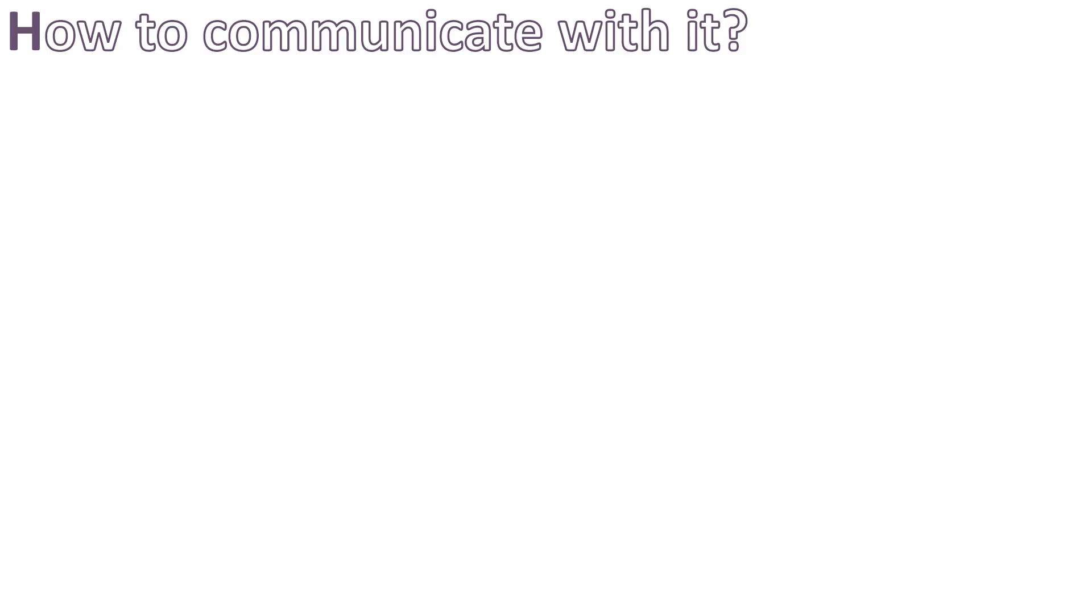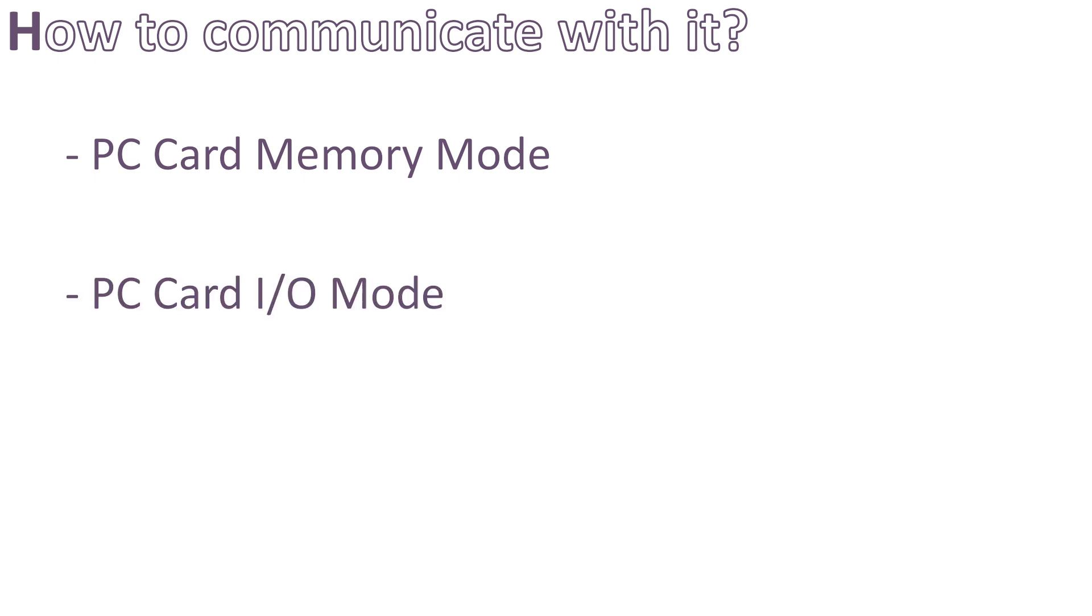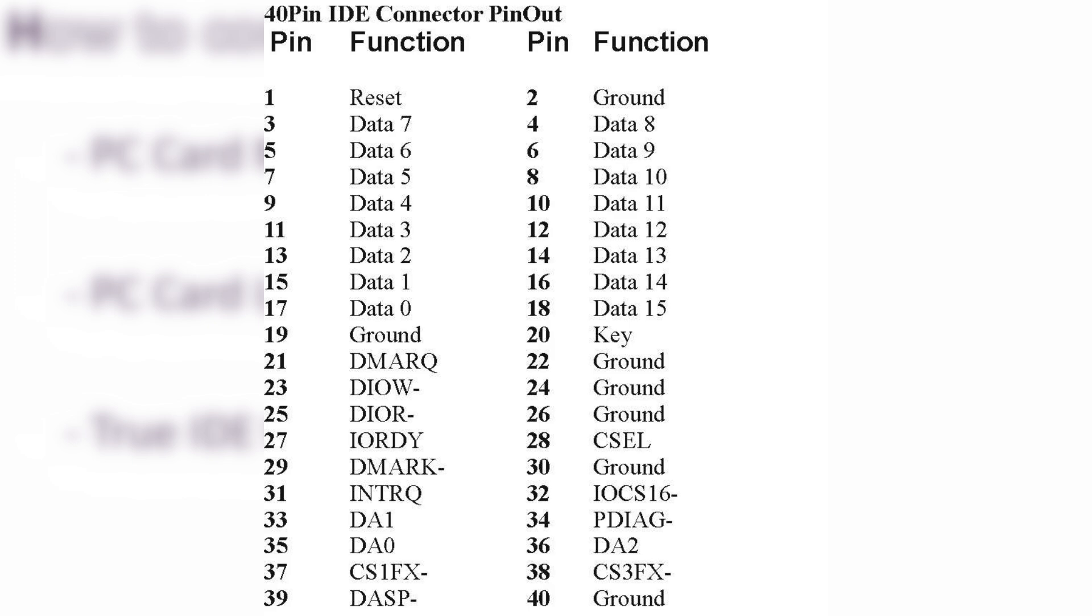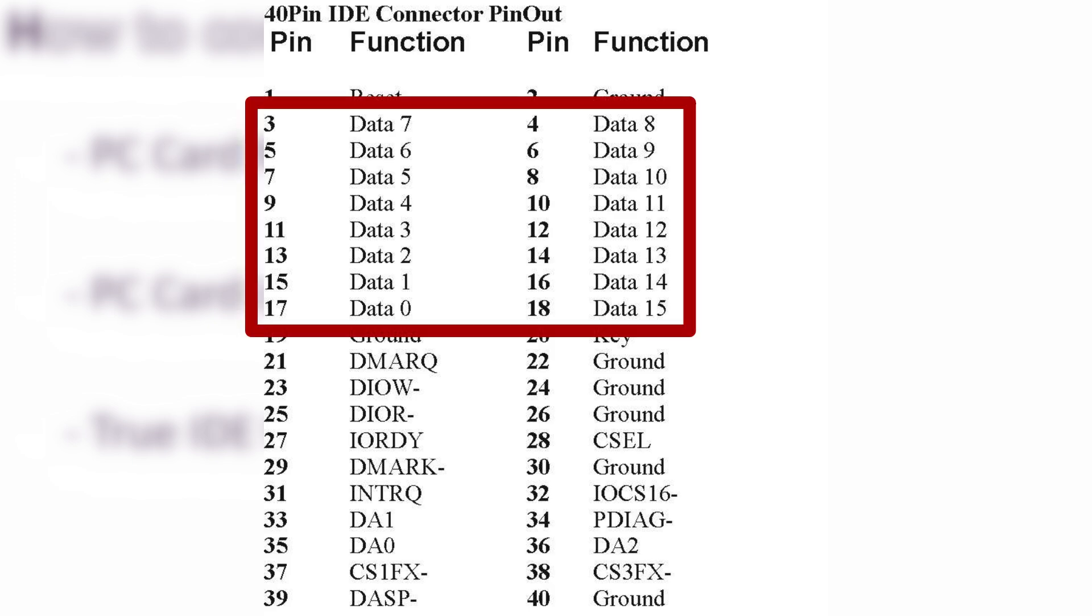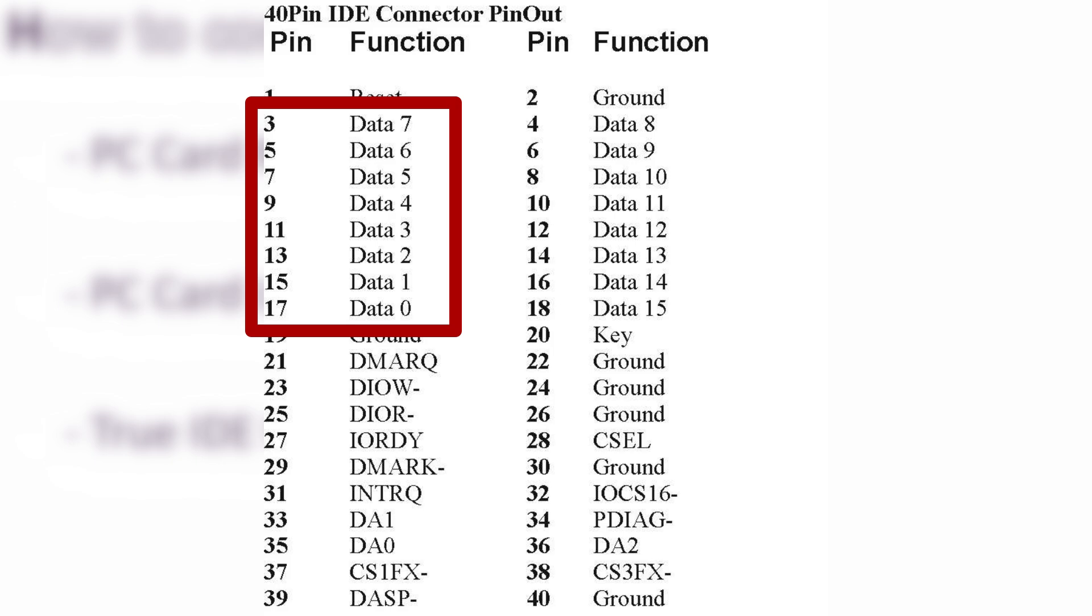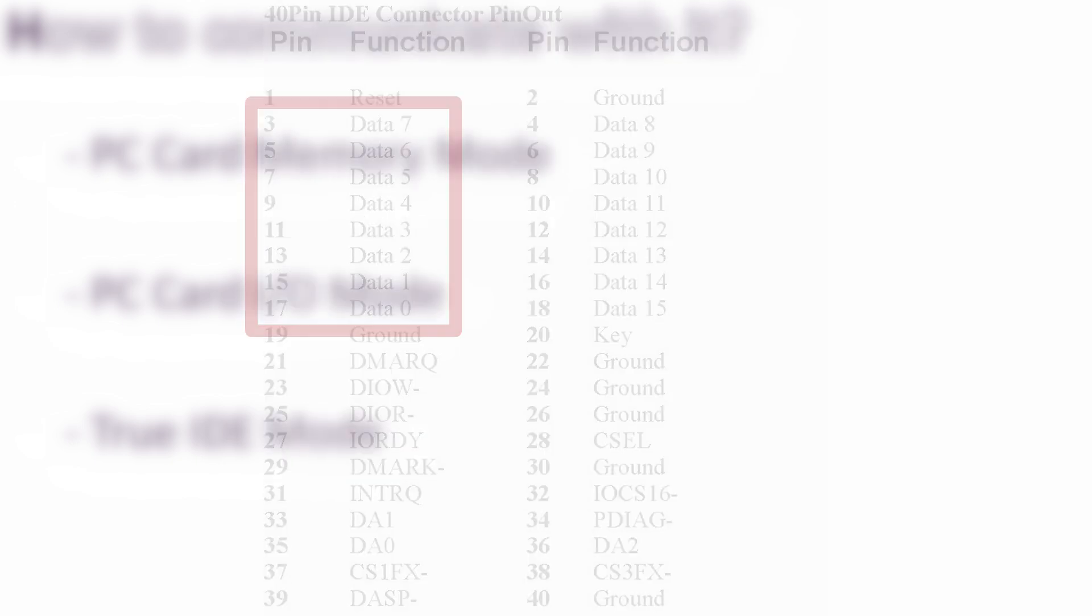CompactFlash memories implement three protocols of communication: PC card memory mode, PC card IO mode, and true IDE mode. The one that we are interested in is the last one, true IDE mode. Usually IDE interface uses 16-bit data, but with a CompactFlash, it's possible to enable the 8-bit mode, which makes it even easier for us to handle it.